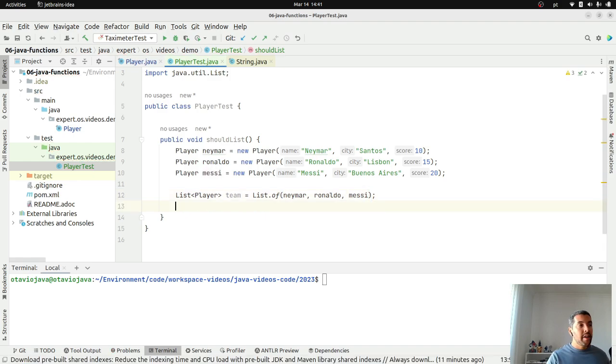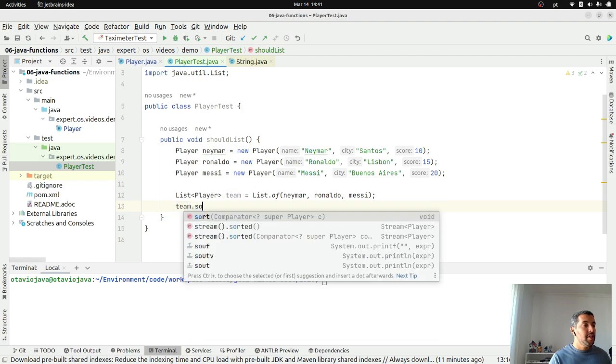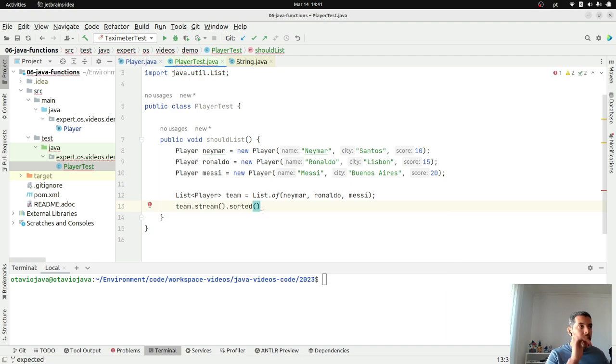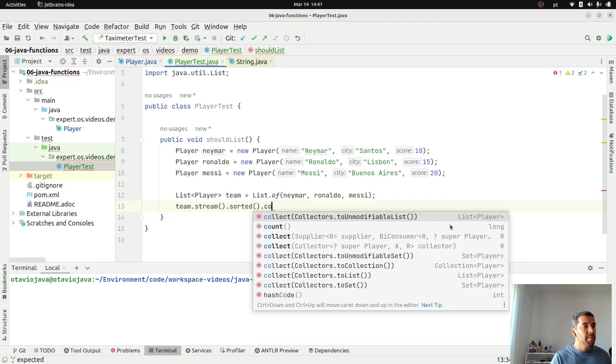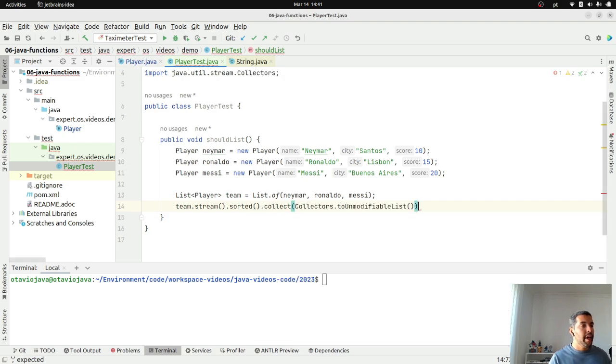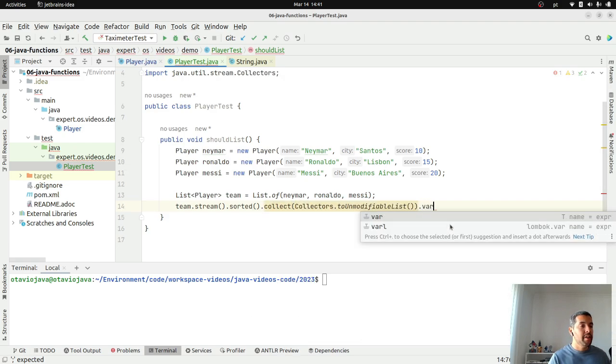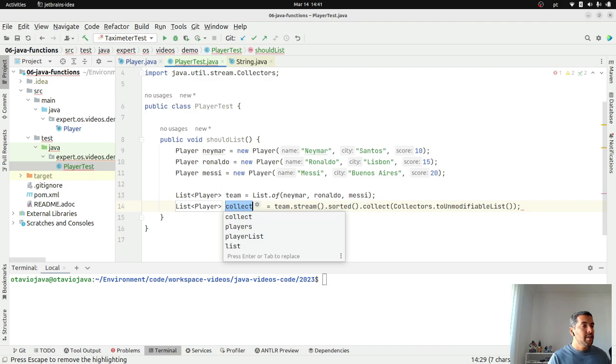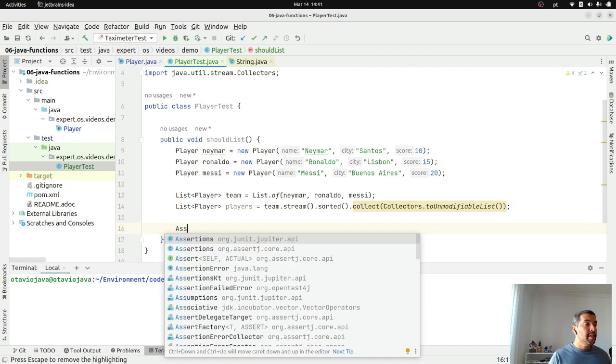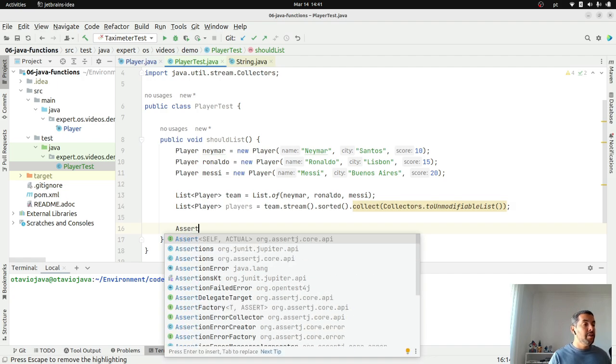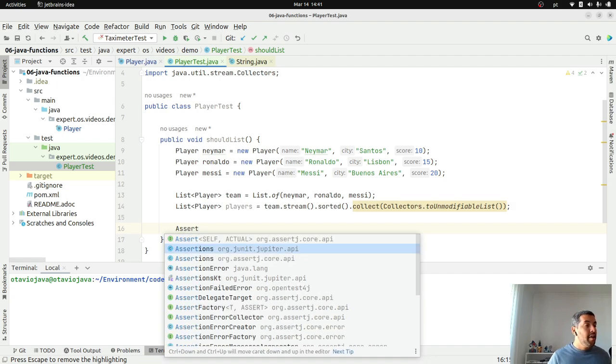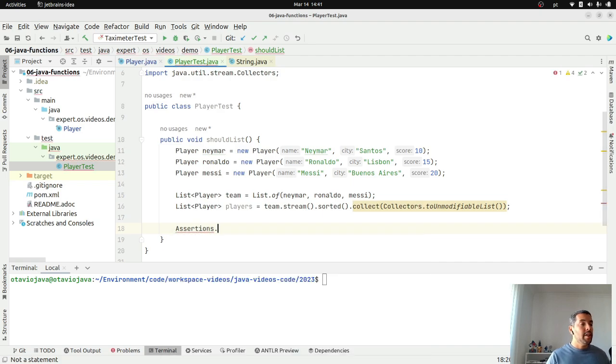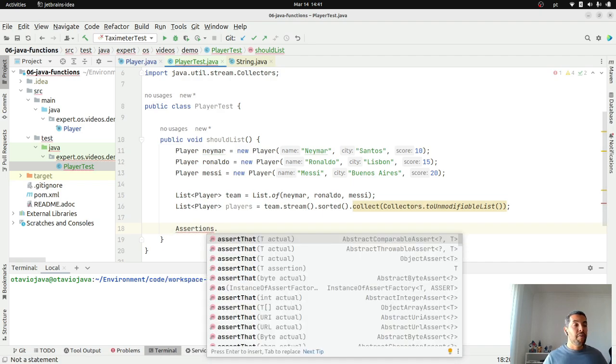Right now, I have three players where I will create my team. My collection of player will be my team, where I will use the Neymar, Ronaldo and Messi. What I'm going to do next, I will use sorted using the comparable, the default way to do it. I will collect and then return a list. This one will be my players.